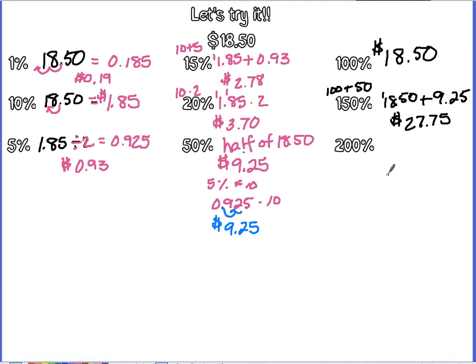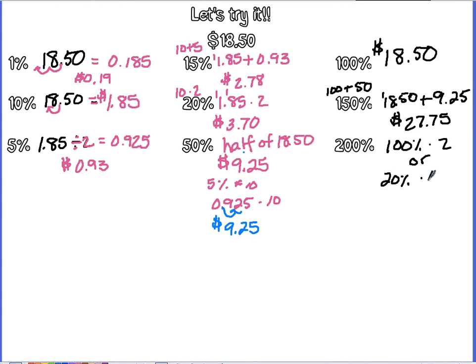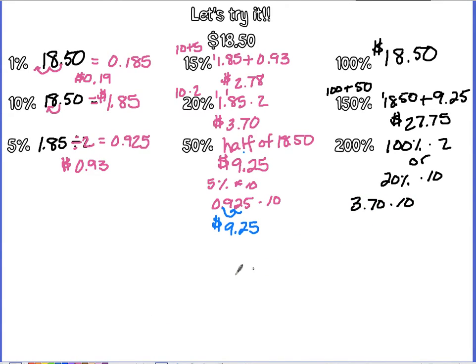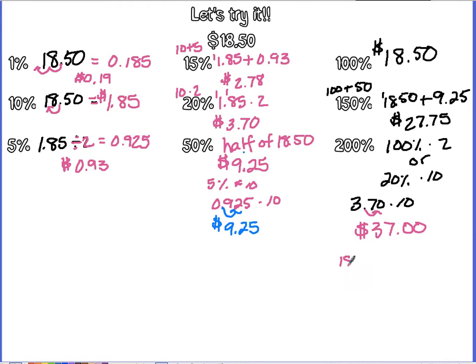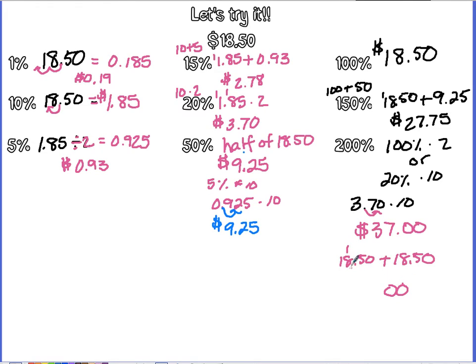200% then would just be your 100% times 2, or take your 20% and multiply it by 10. Because then all you're doing is moving your decimal one place to the right. So you're taking $3.70 times 10, move that decimal one place to the right, and you get $37. Or again, take $18.50 plus $18.50. 0 and 0 is 0, 5 and 5 is 10, carry the 1, 8 and 8 is 16, plus 1 is 7, carry the 1, 1, 2, 3, $37. Same thing.